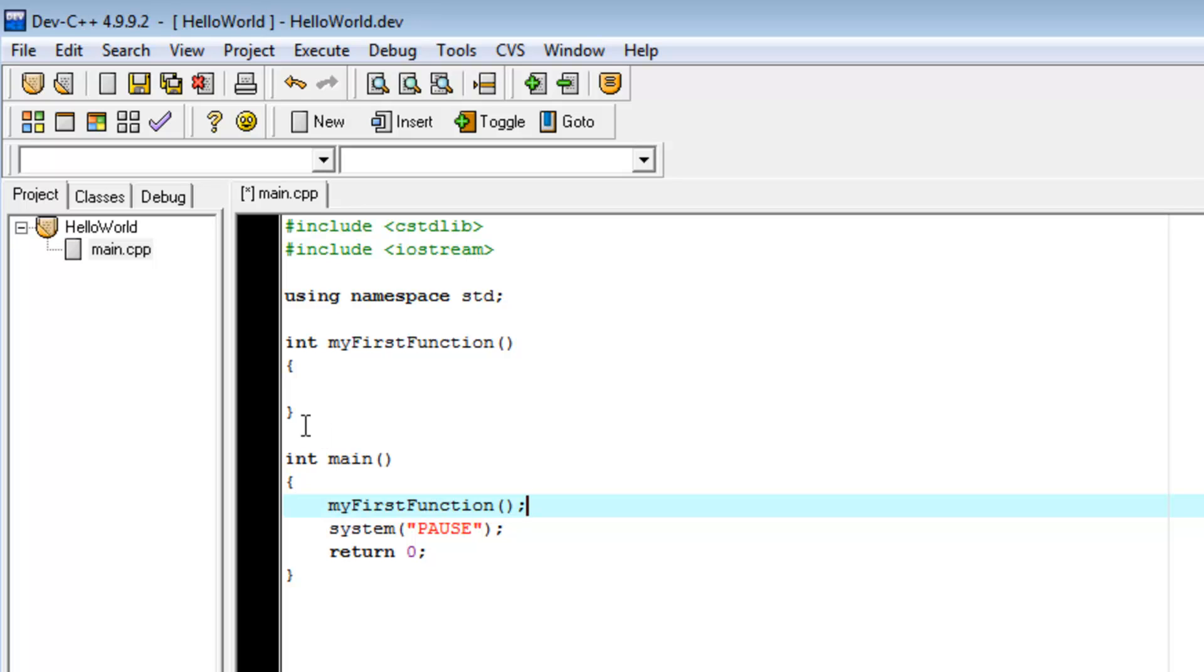So, what this is doing is when you start the program, it goes to the main function. First thing it does is it's going to go, oh, myFirstFunction. Where is that? And it's going to go, oh, I compiled this up here. It's myFirstFunction.